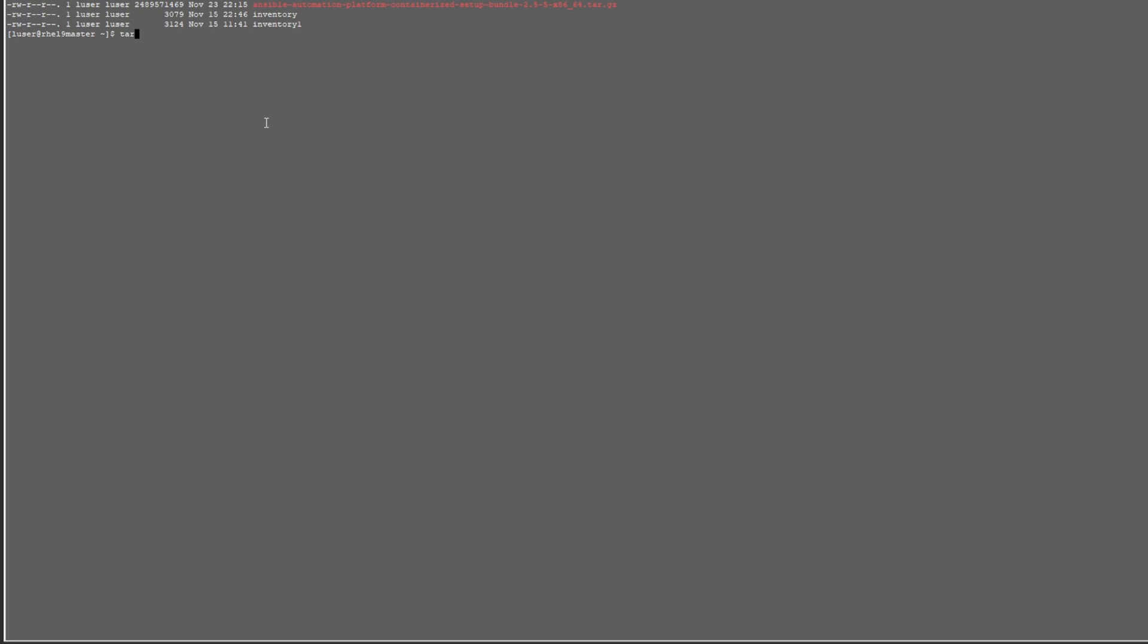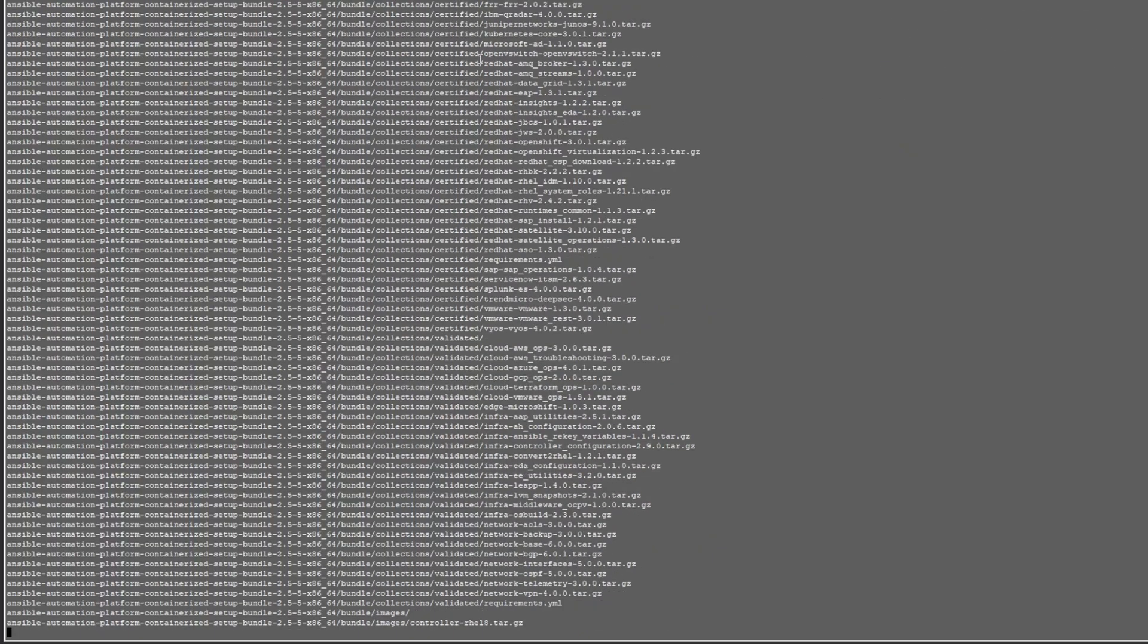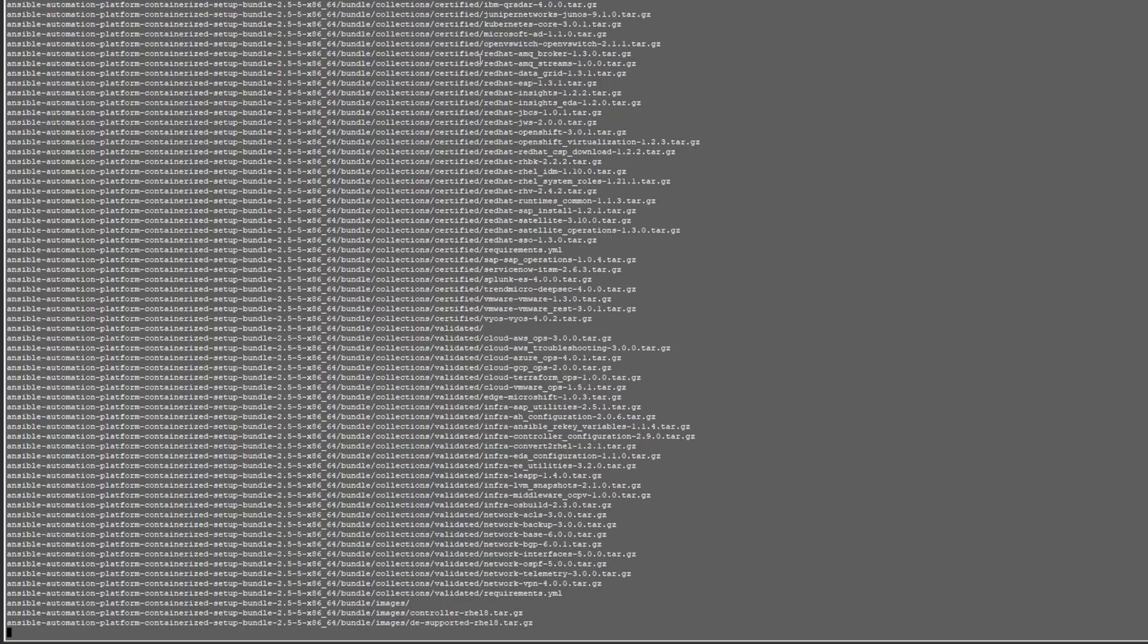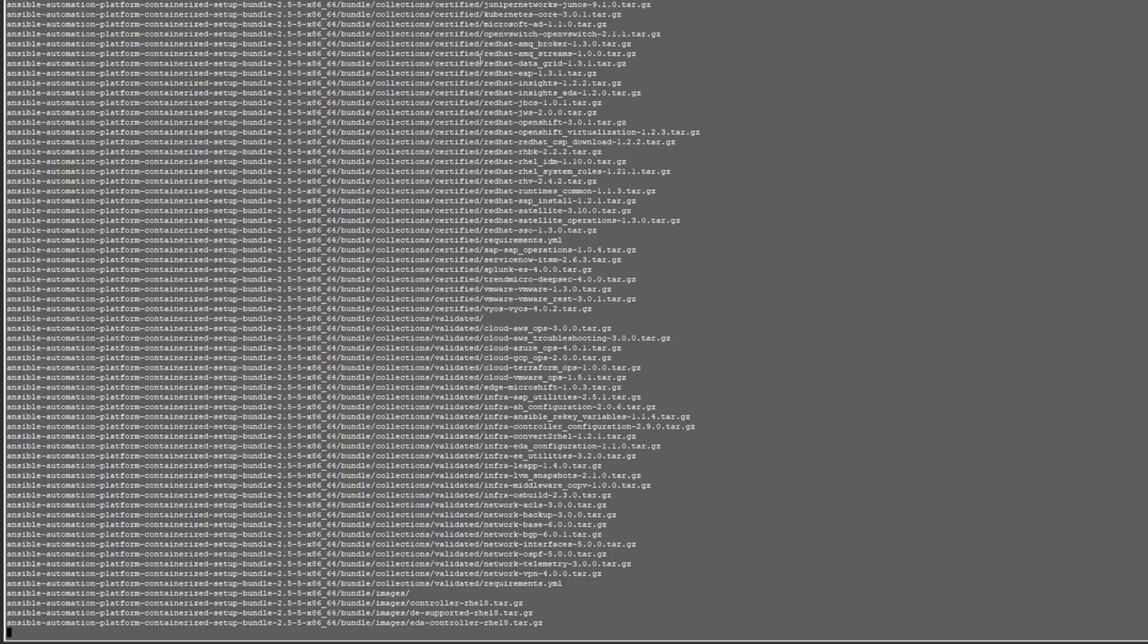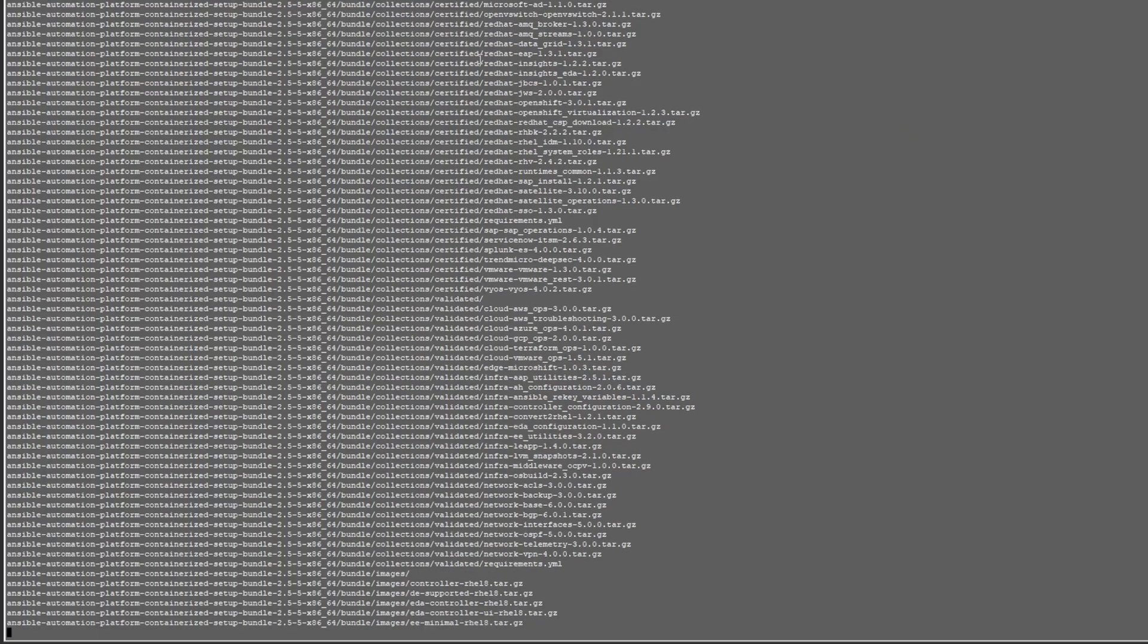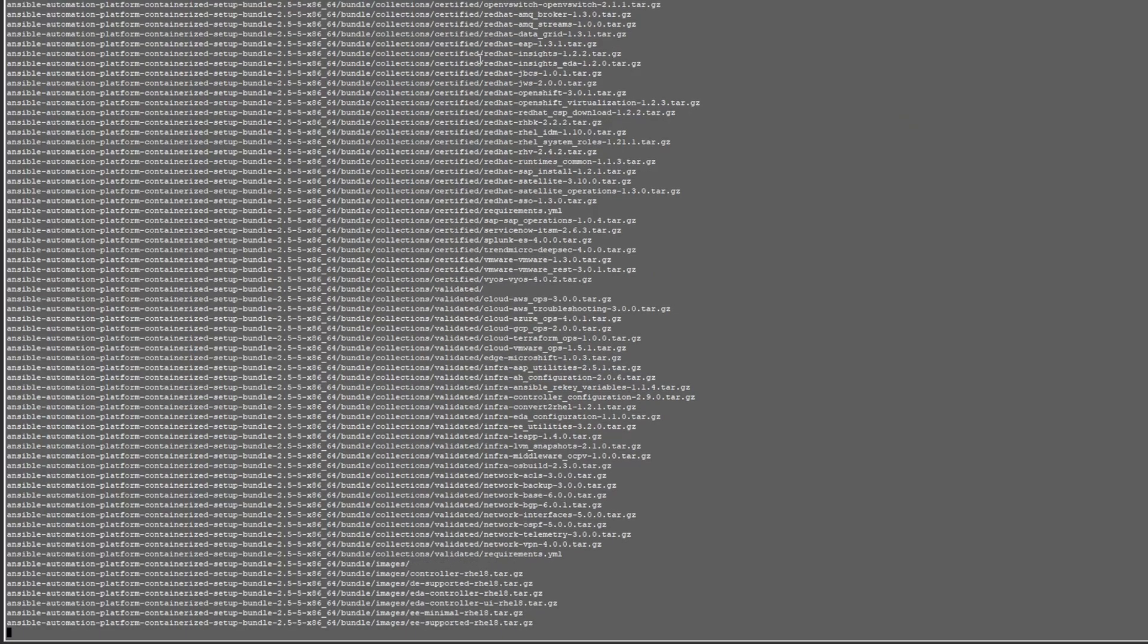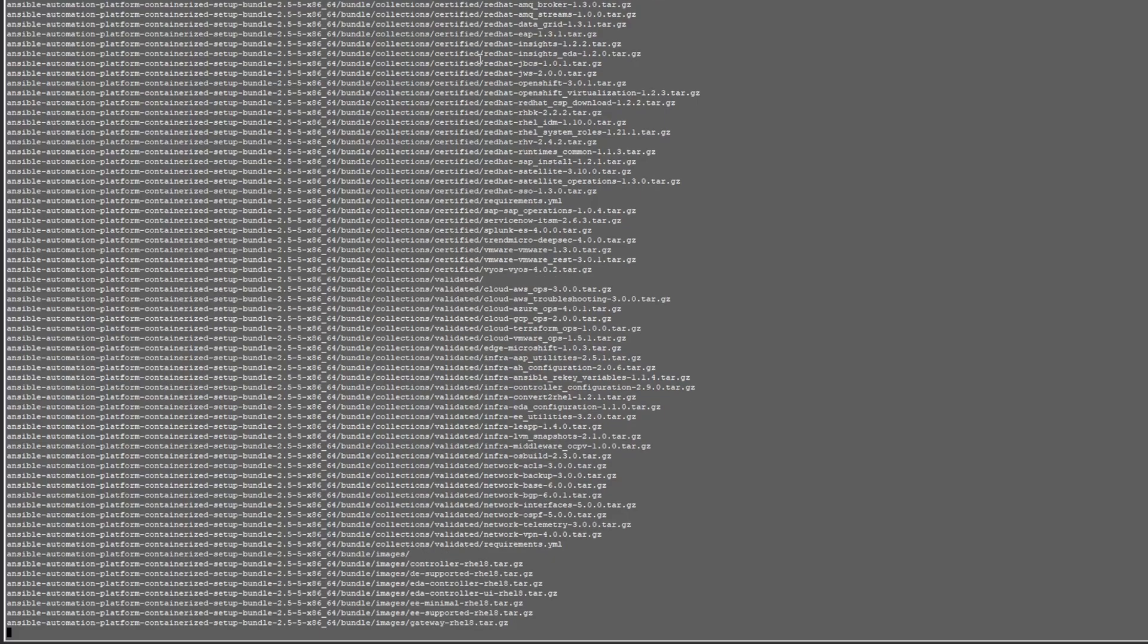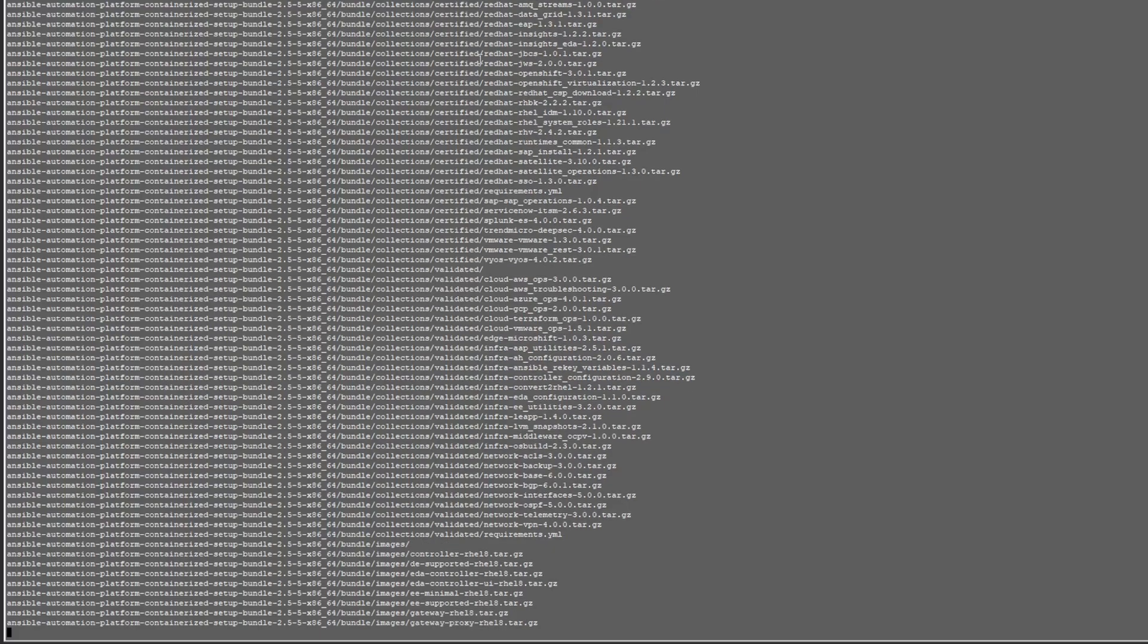Once it's finished, we'll continue on with installation.